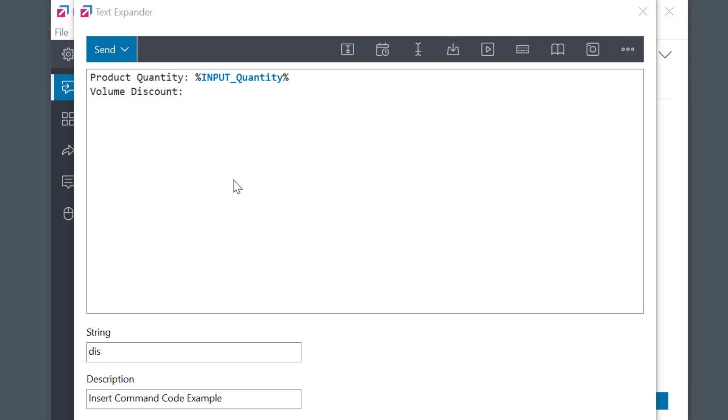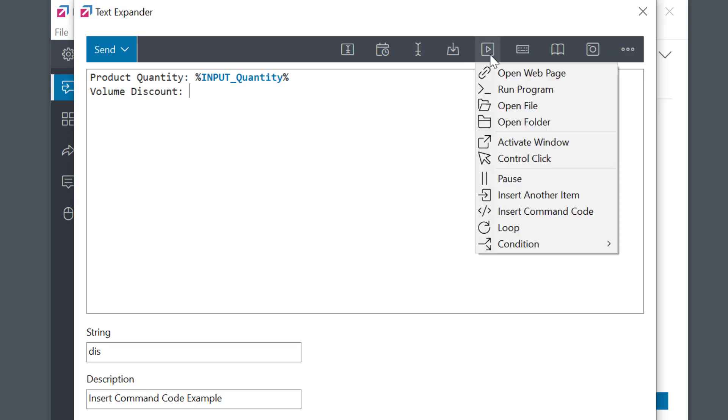Sometimes the text would need to be further adjusted or more complex conditions or formulas should be used. In those cases, simply position the cursor in the desired location within the text, then select the Automation icon, and then Insert Command Code macro.